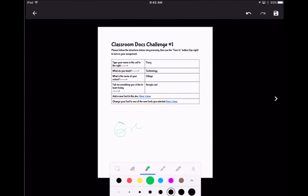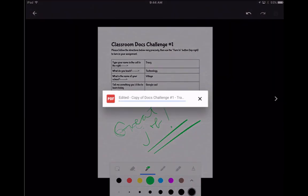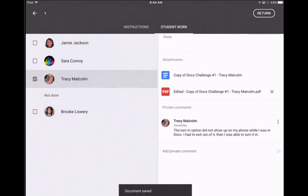I can say 'great job' and leave her a little message. Now I can save it with the save icon in the top right, and it's going to save as a PDF. Then it's going to be visible inside Classroom to me and to Tracy.